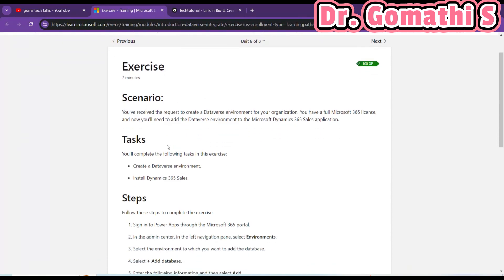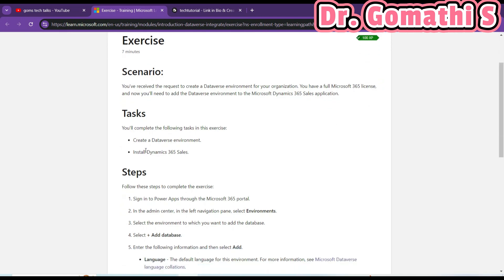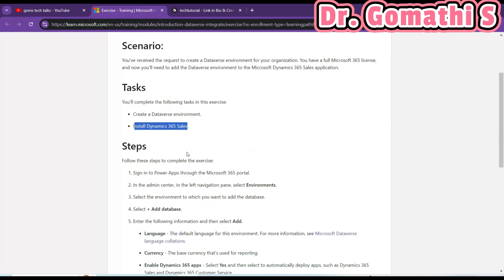You have to create a Dataverse environment for your organization and you have a full Microsoft 365 license. This is the first thing you should know — if you want to create a Dataverse environment you should have the license. You should have Dynamics 365 Sales installed and you should have created the Dataverse.